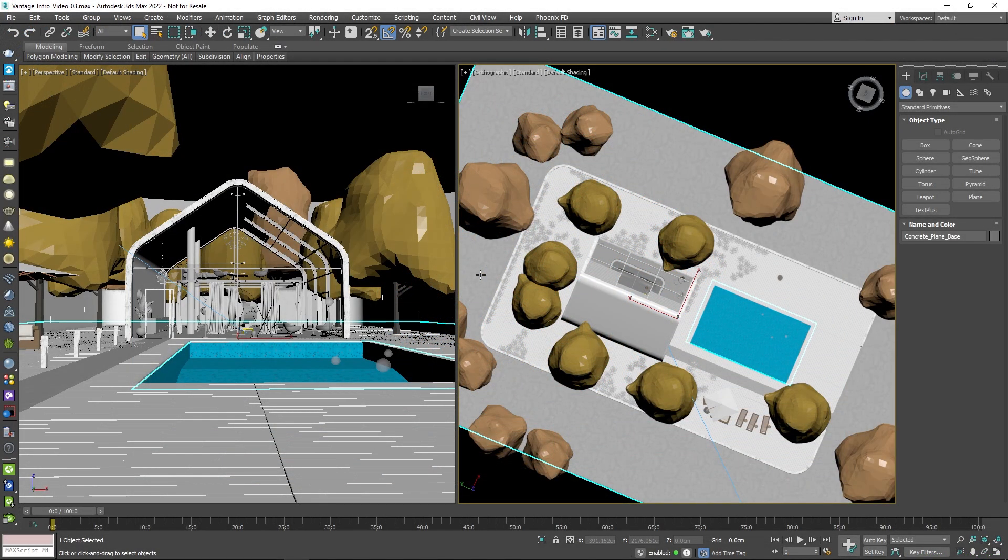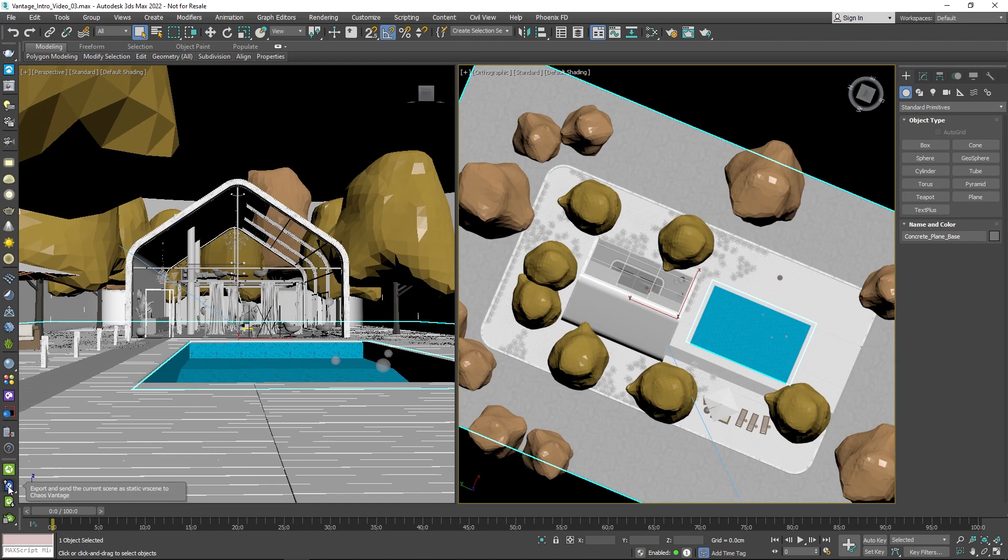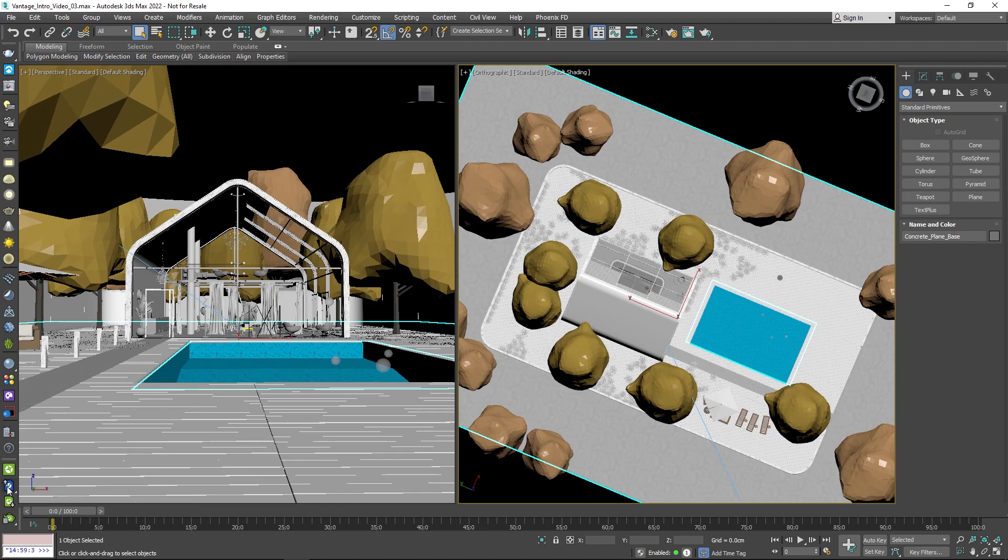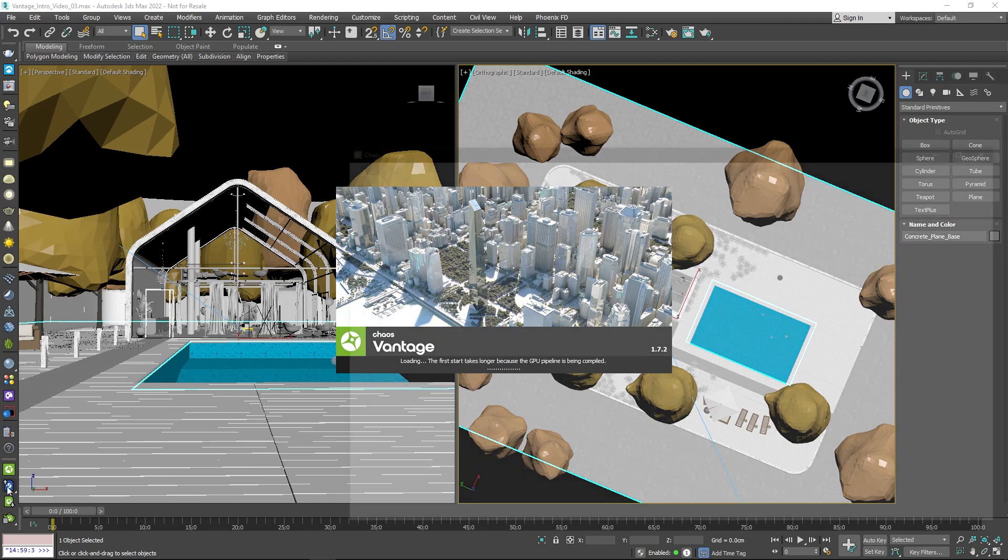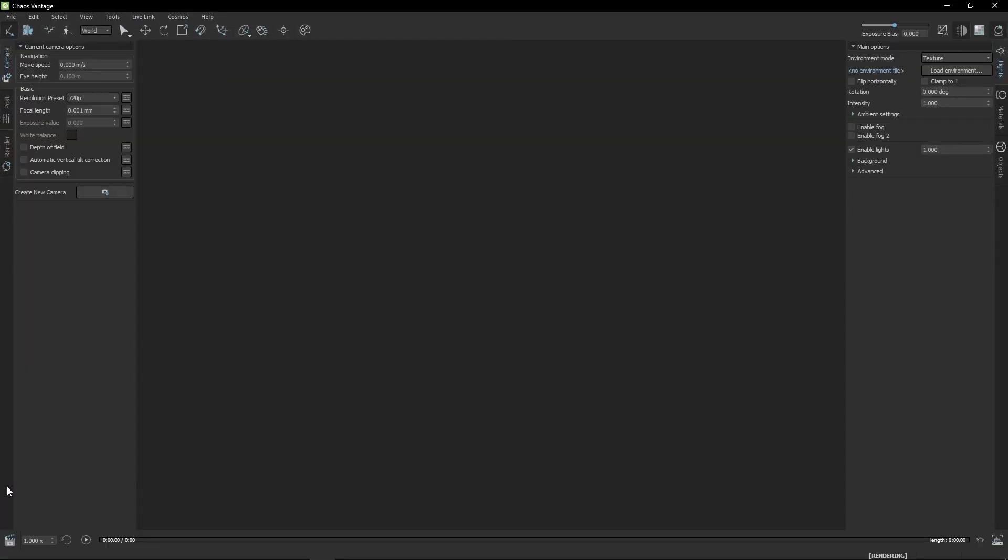Over here we have a scene loaded in 3ds Max that we can view in Chaos Vantage using a Live Link. But because this isn't the final version of the scene, click on the Export as Static Scene button in the toolbar. This way, we will be able to change things inside Vantage and further stage our scene.